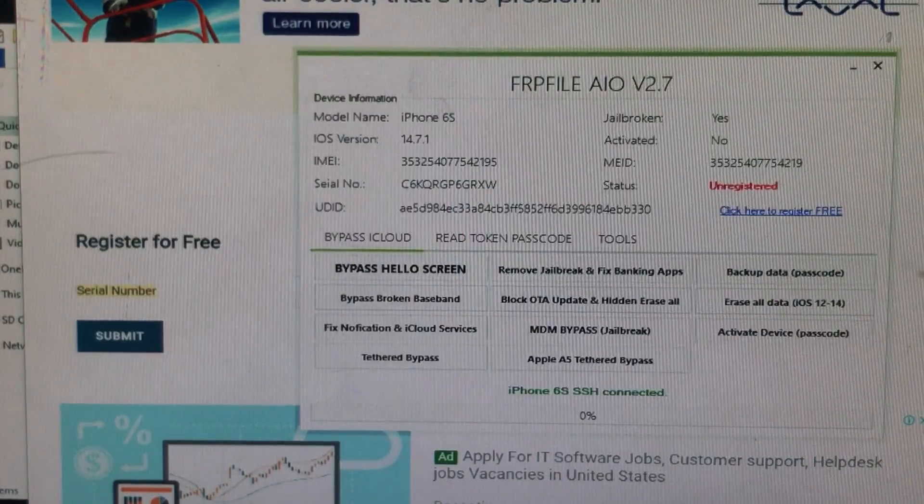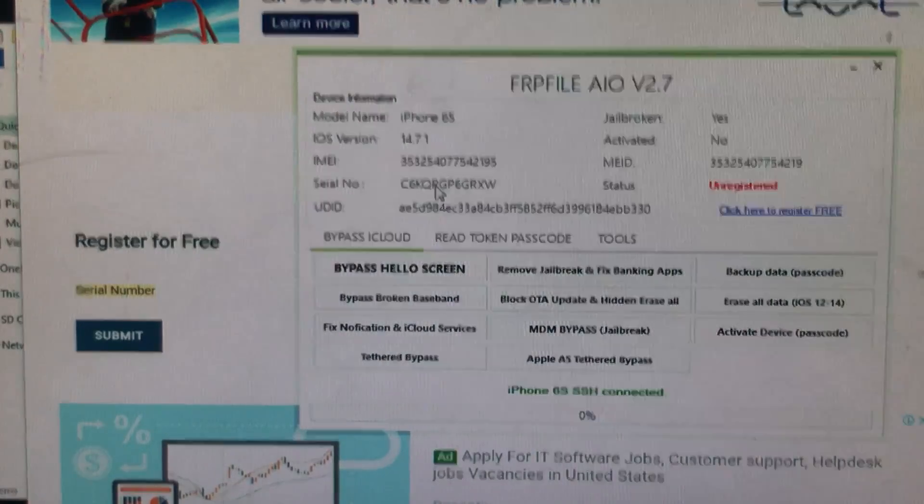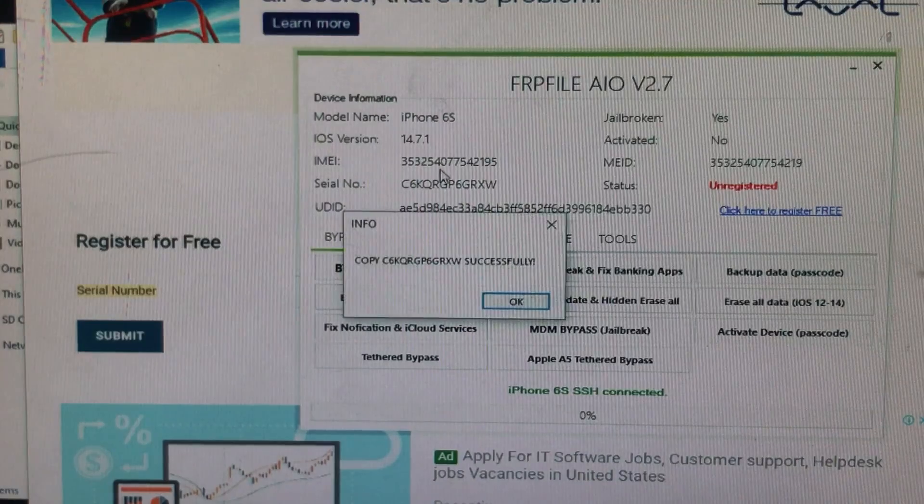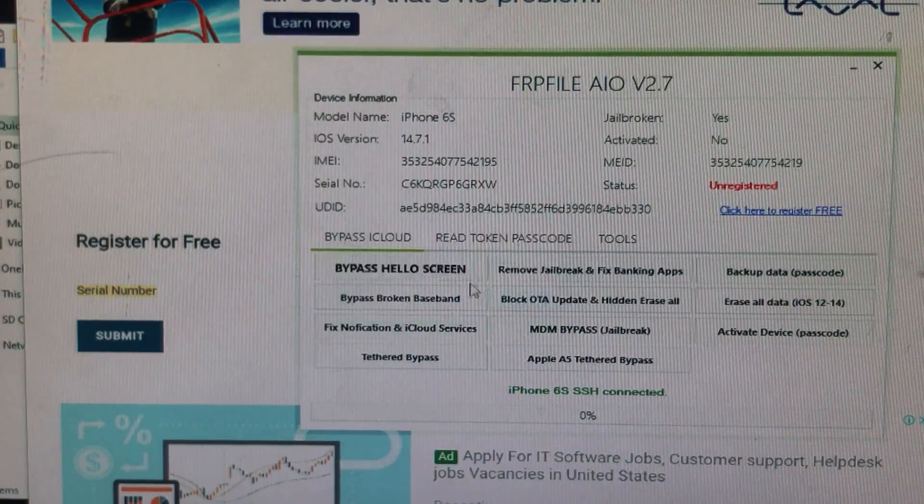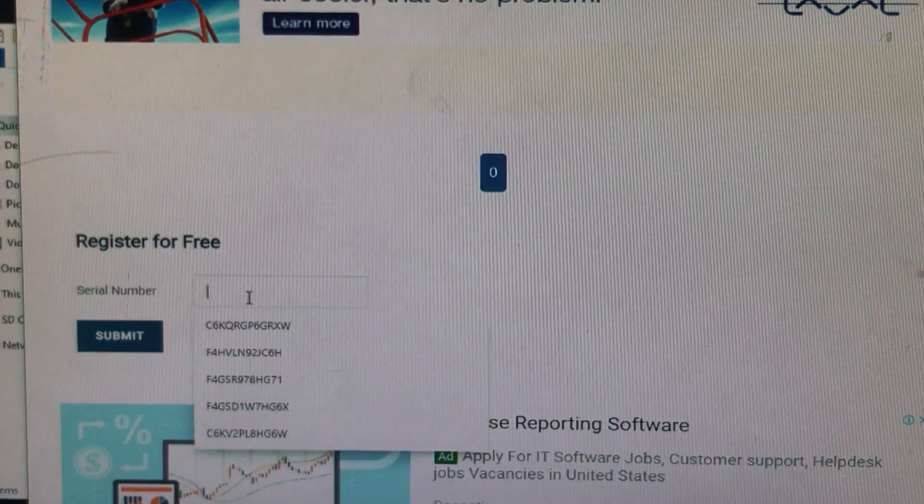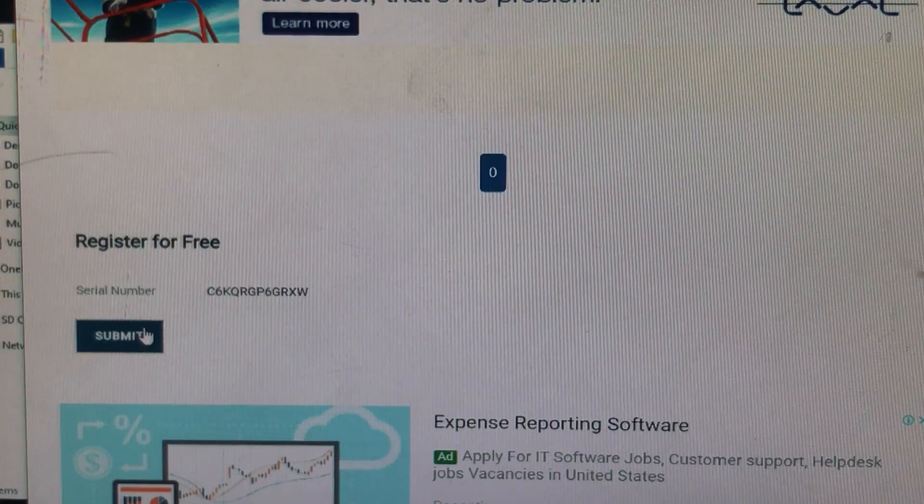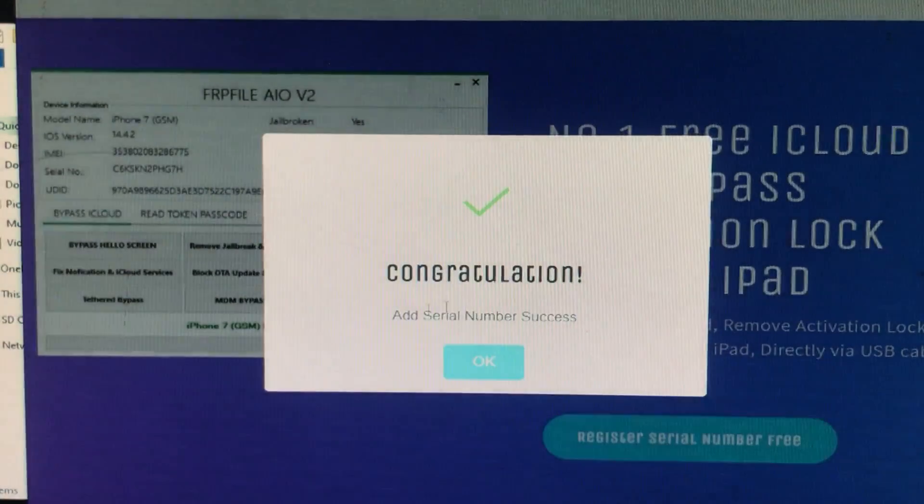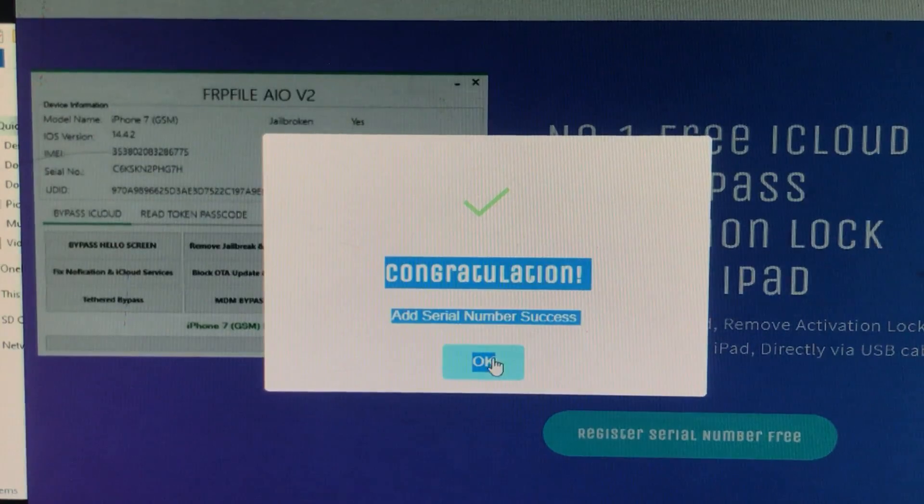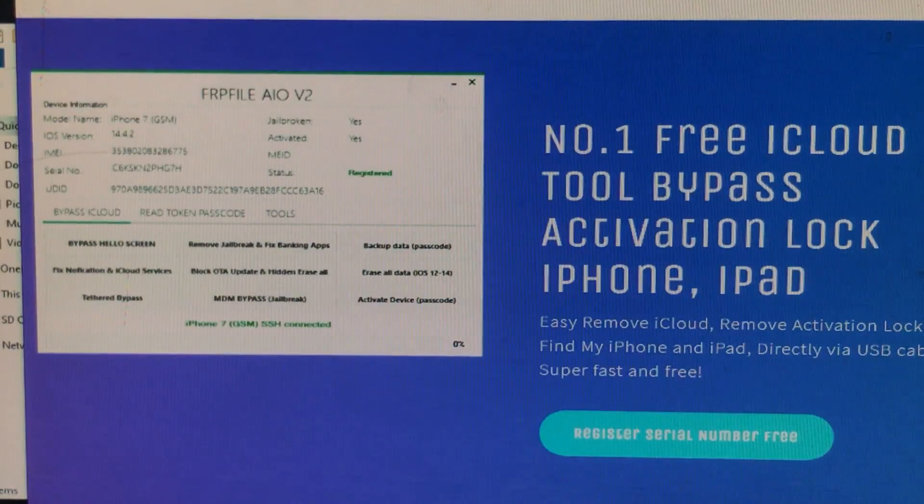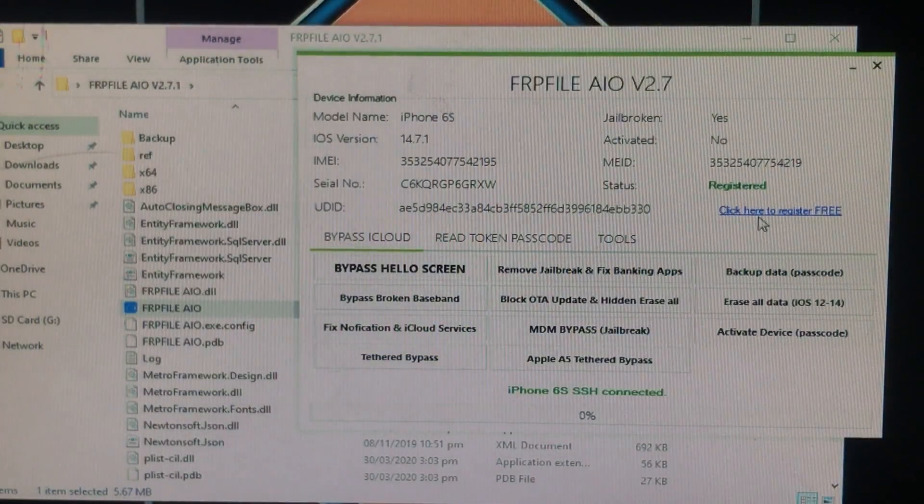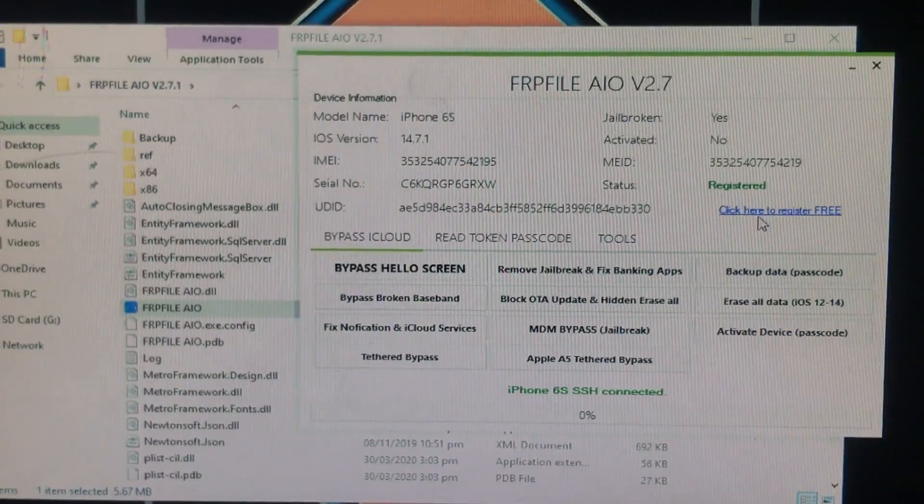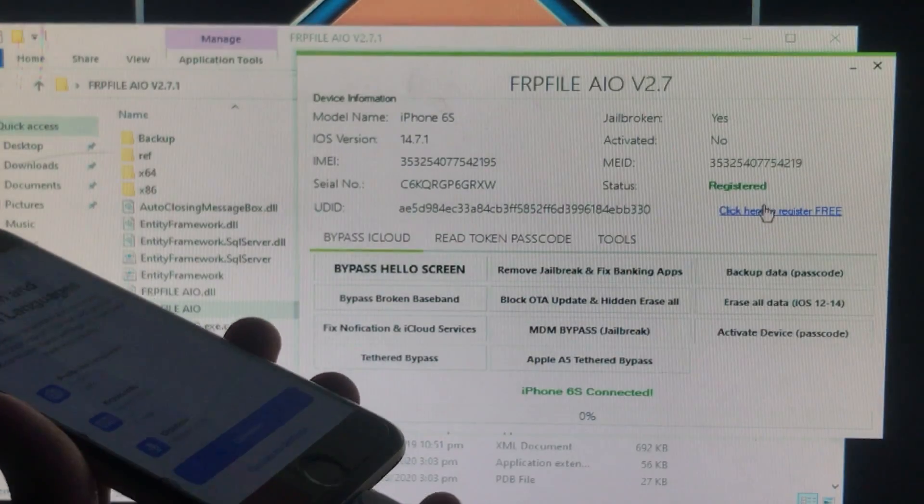You have to give the serial number you want to register. Just open the tool and click on serial number - it will be automatically copied. The serial number is successfully copied. I'm pasting it and clicking submit. Congratulations! The serial number is successfully added and registered.